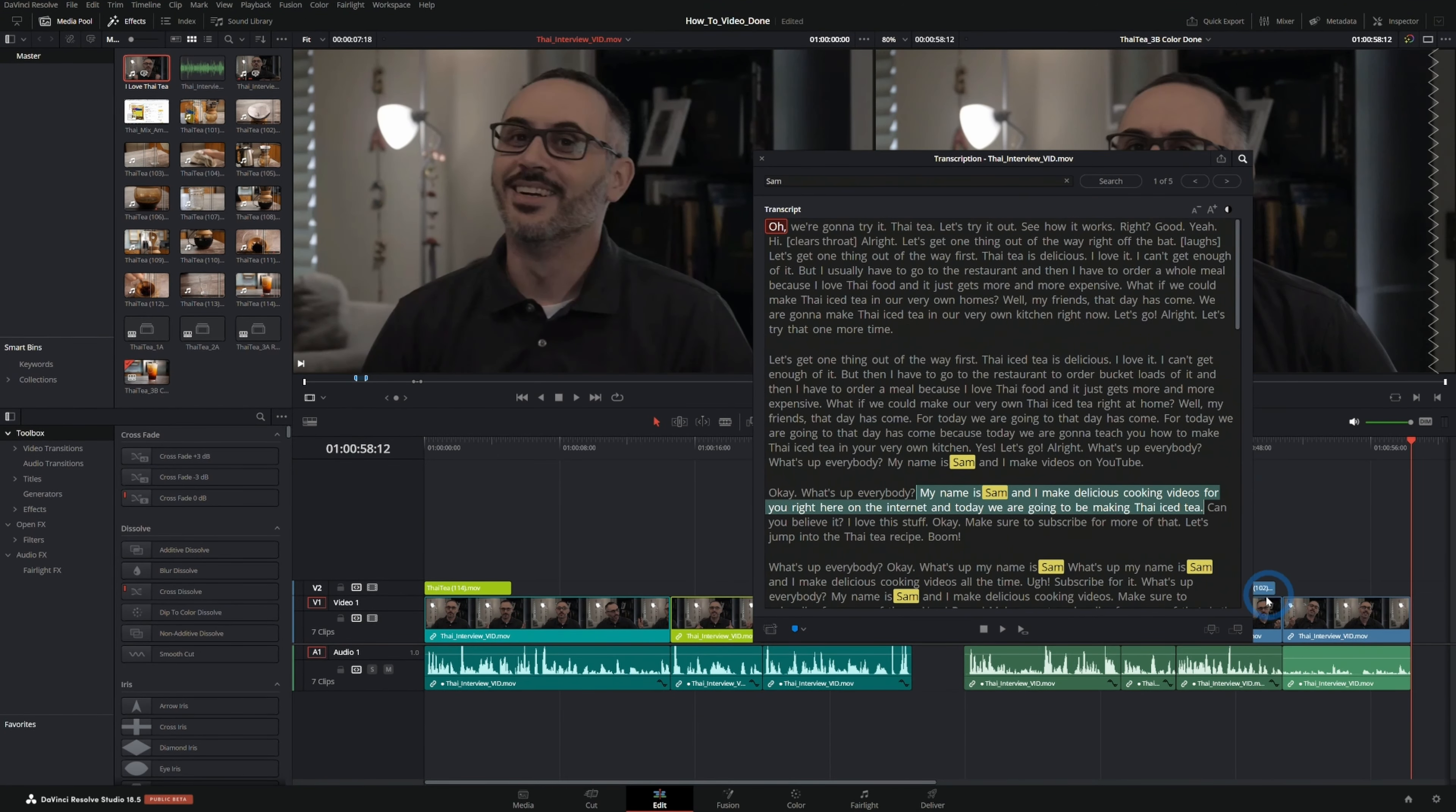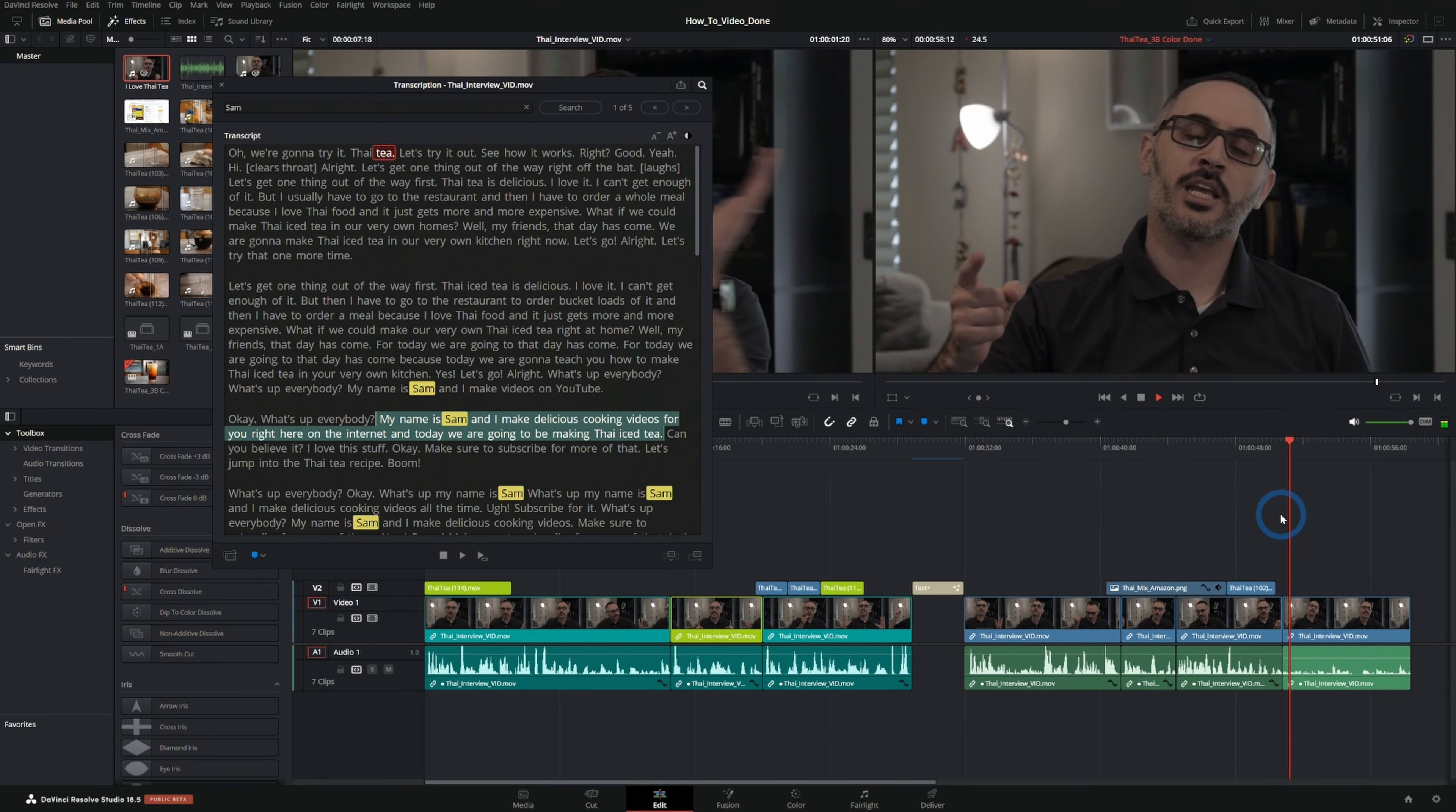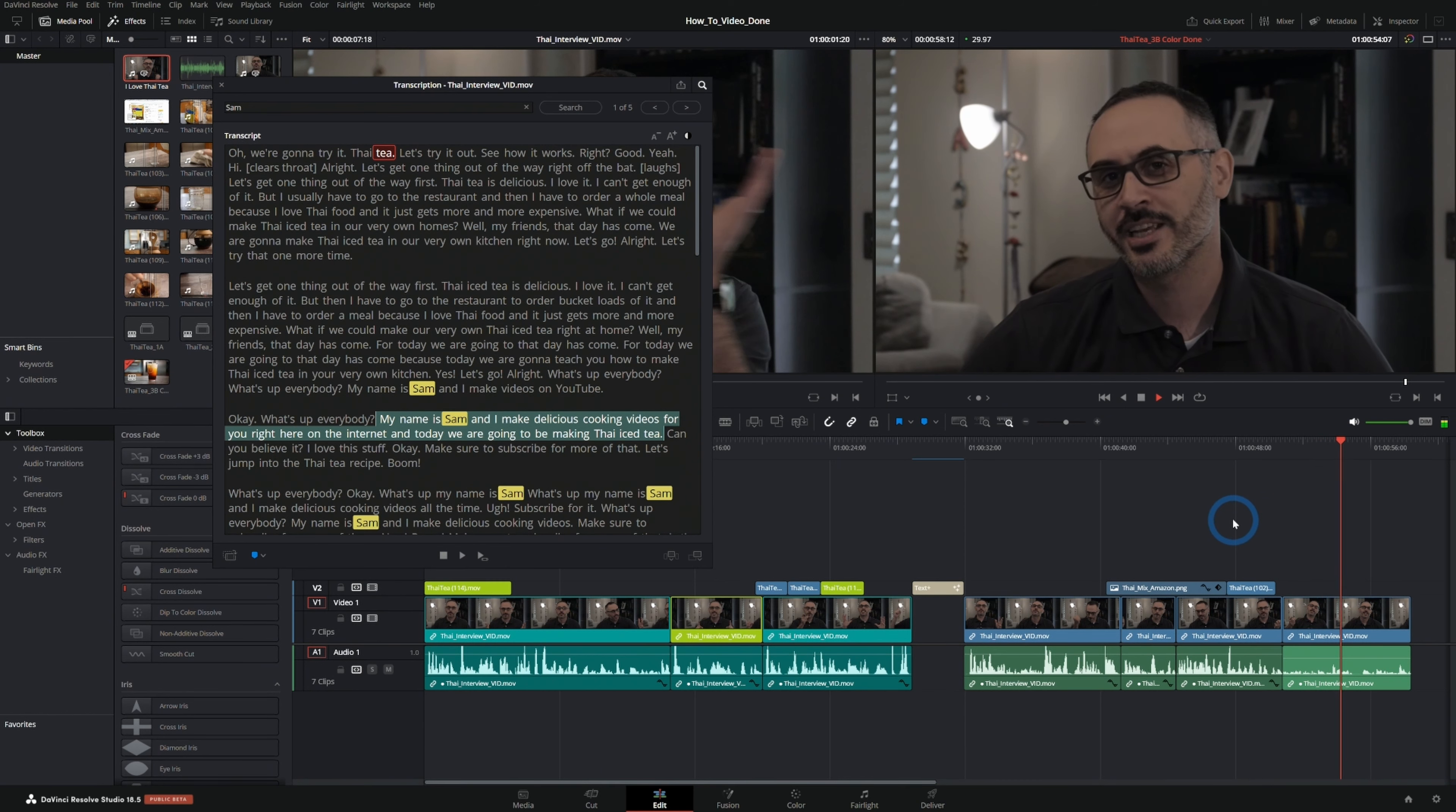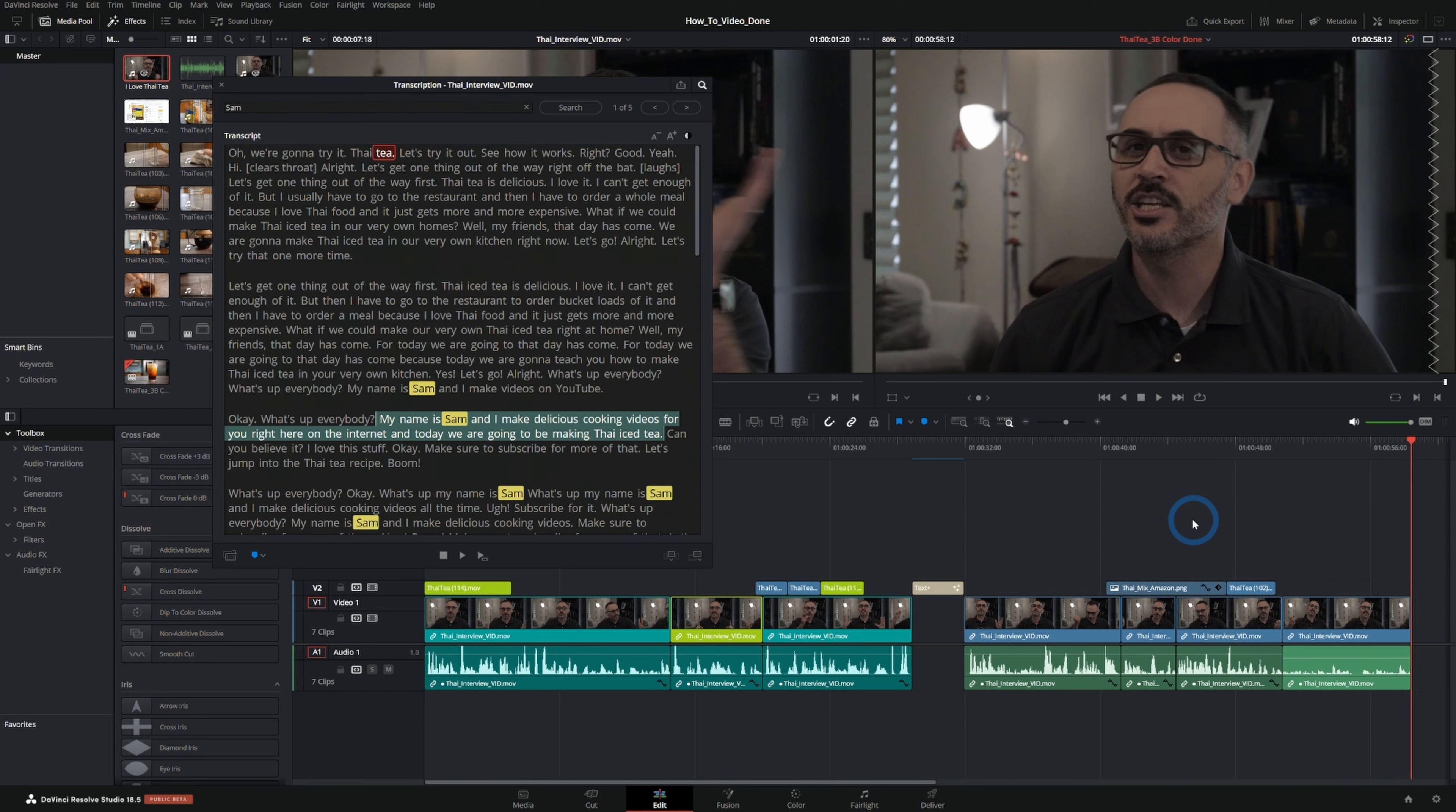Now I can throw this at the end of my edit with this button right here and let's take a look. My name is Sam and I make delicious cooking videos for you right here on the internet, and today we are going to be making Thai iced tea. Okay, so that works.